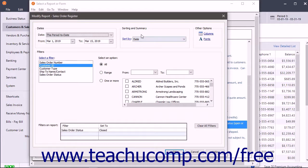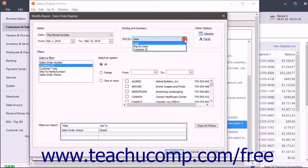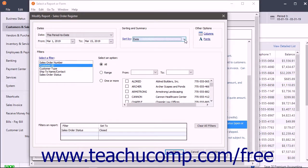Next in the Sorting and Summary section, use the drop-down to select your report's sorting options and summary options. Not all reports have summary options.